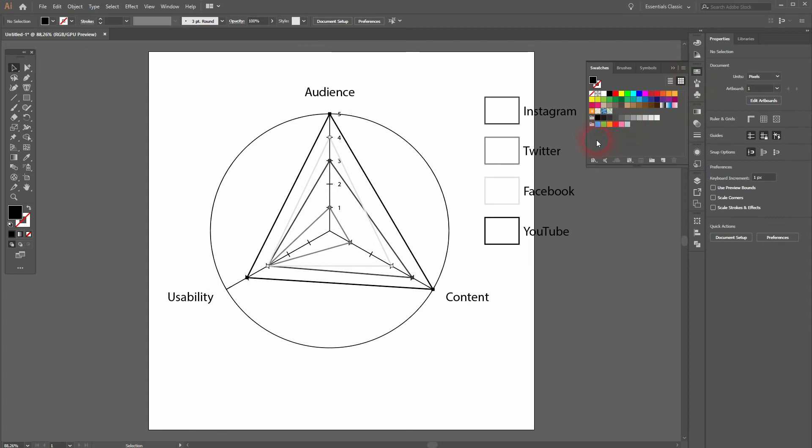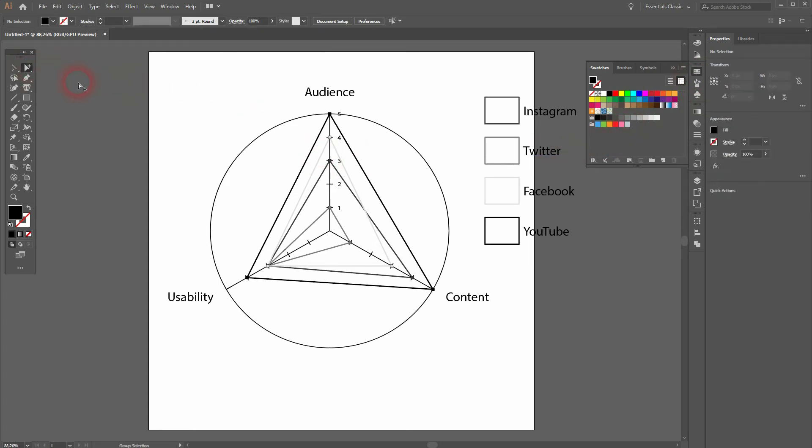Let me use the group selection tool. I have to click X so that the stroke is on top because we want to change the stroke.